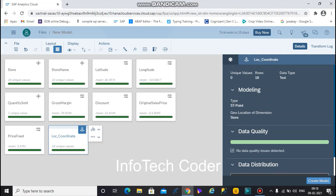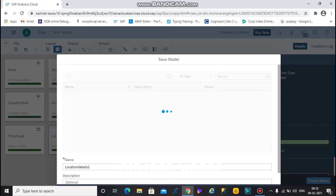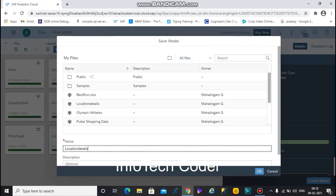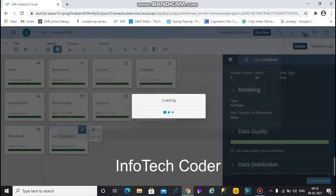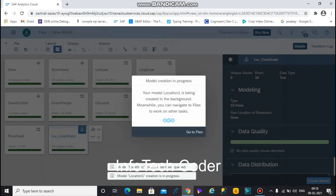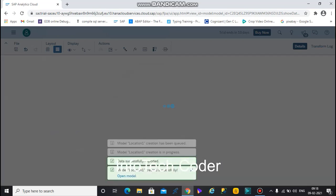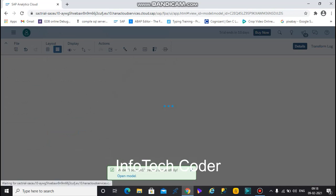Go back to card view and select the location coordinate — no errors are present. Now I want to create the model, so select create. Give it a name — 'location one' — and select OK.